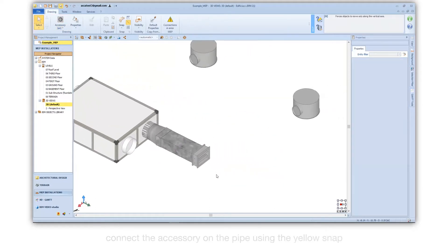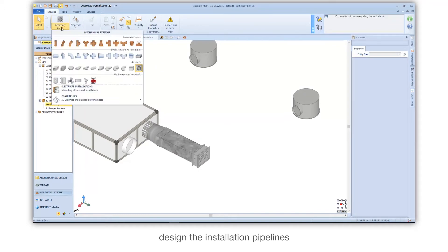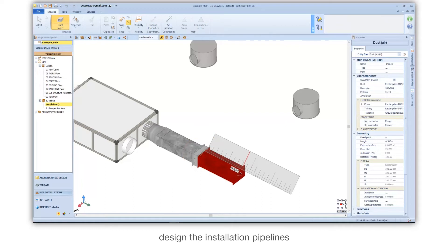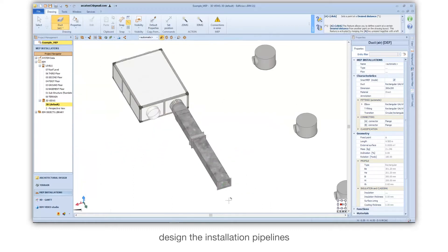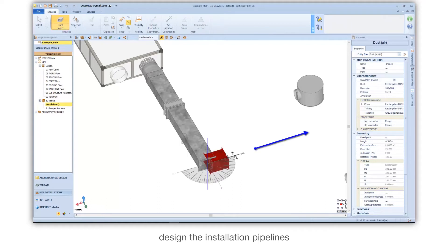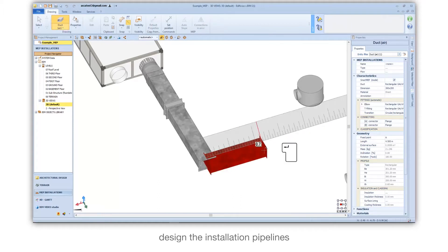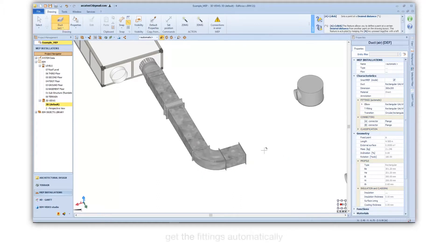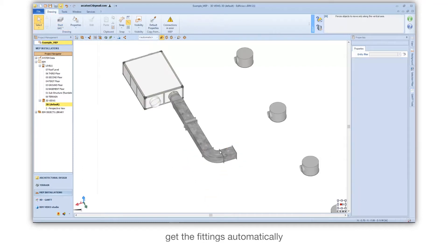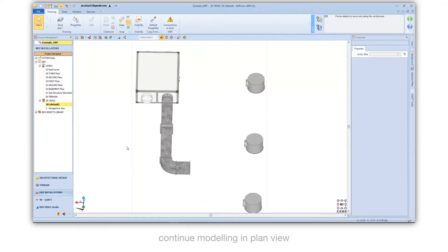Design the installation pipelines and get the fittings automatically. Continue modeling in plan view.